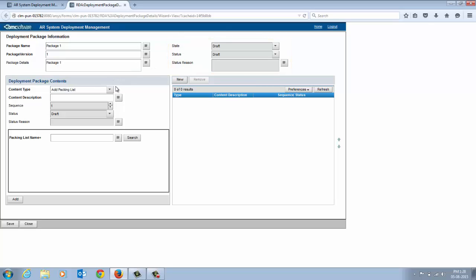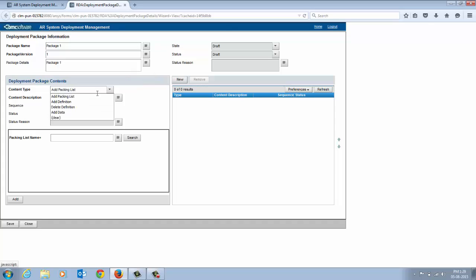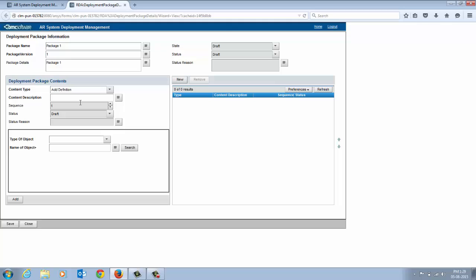In the Deployment Package Contents panel, enter information in the fields to add contents to the package. The content type describes the content you want to add to the package. For example, packing list, data, definition. Let's say you add a definition to the package.